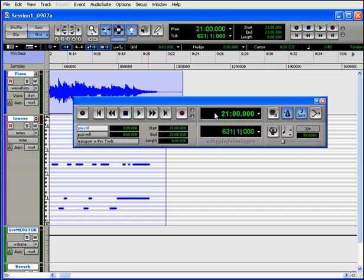Post-roll is similar. It's activated when the button is white. And you enable this to make your playback continue past the current value in the end field by the amount that you specify.